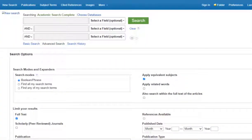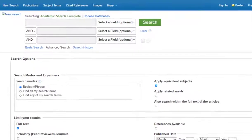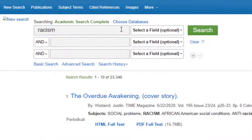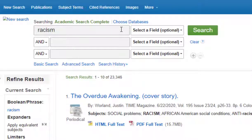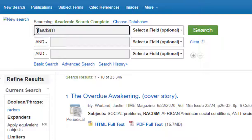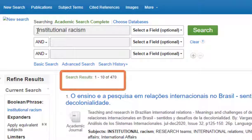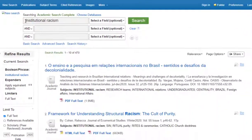Now that we've practiced on something you're familiar with, let's take those same skills to something that may be new to you. You've been assigned to write a paper on a social justice issue, and you look in Academic Search Complete using the word "racism." Are you going to look through 23,000 results? I certainly hope not. So how do we shrink our results? We add more detail. What about "institutional racism"? Adding that one detail brought our search results down to 470.